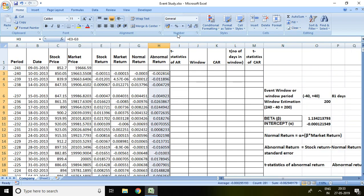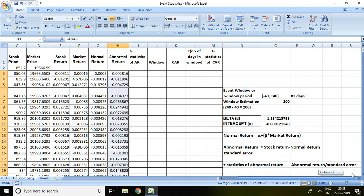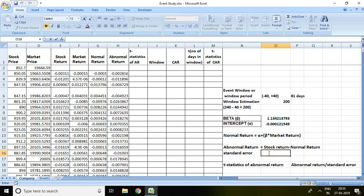Talking about T statistics of abnormal return, the formula equals abnormal return upon standard error. I have abnormal return here but I don't have a standard error. So first and foremost, before calculating T statistics of abnormal return, we must have the value of standard error.